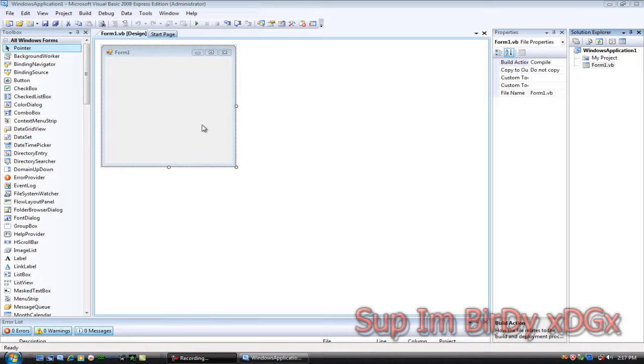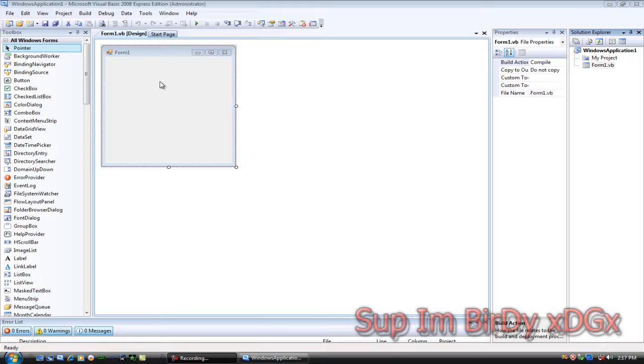Hey, what's up everyone. Today I'm going to show you how to add dotnet bar to your form. If you don't already have dotnet bar, I'll put a download in the description. So let's go ahead and go to the Solution Explorer.